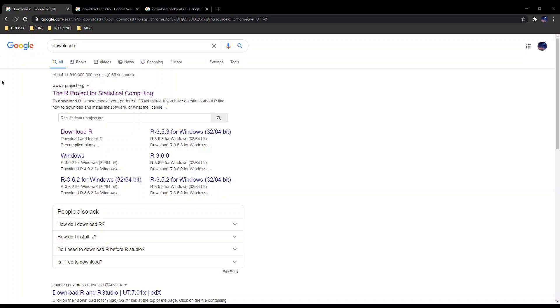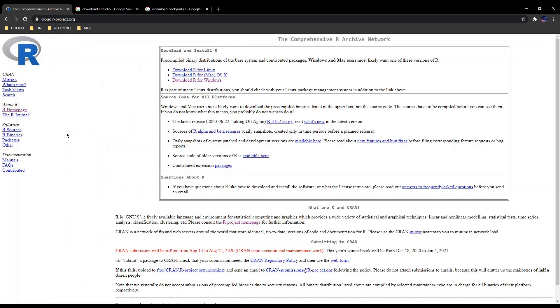Before we get started with our meta-analysis in R, we obviously have to download R first. The first thing we want to download is the actual R language, compilers, or binaries, and we get this from the R project for statistical computing. Make sure your URL is correct. Just click on this, download R, and choose your operating system.